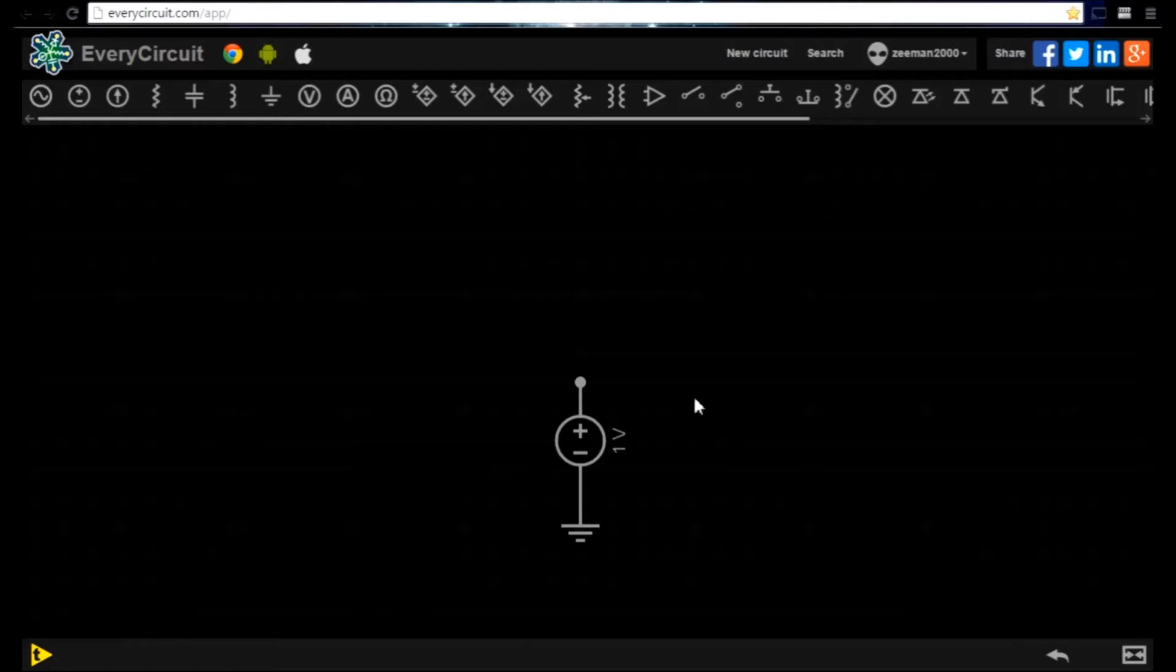When working on real world electronic circuits an oscilloscope would be used to measure the outputs. With every circuit we can use the waveform viewer to see visually how the electrical signal is behaving.